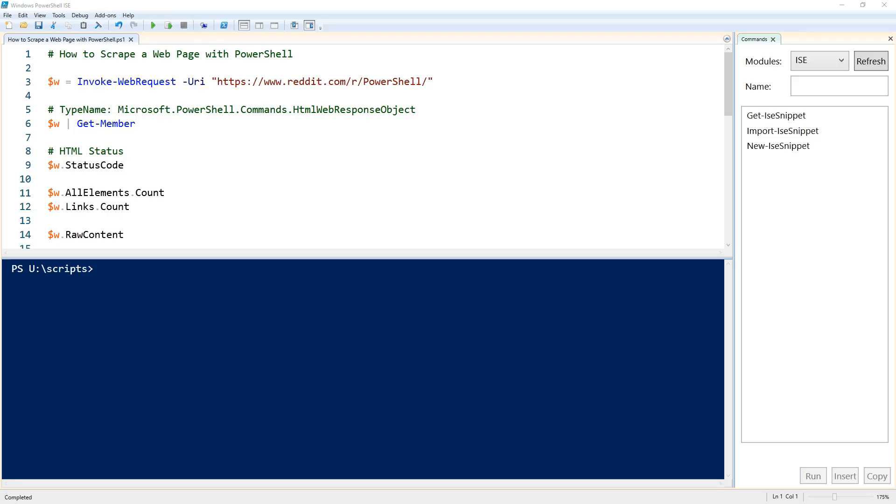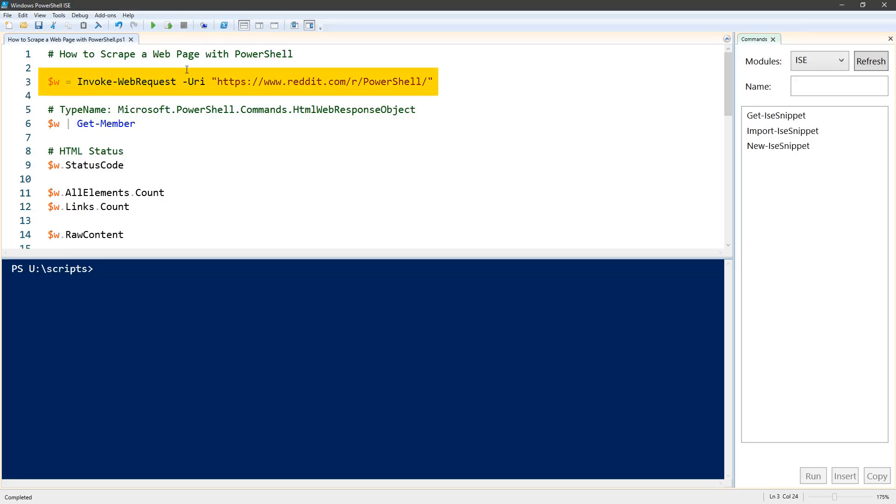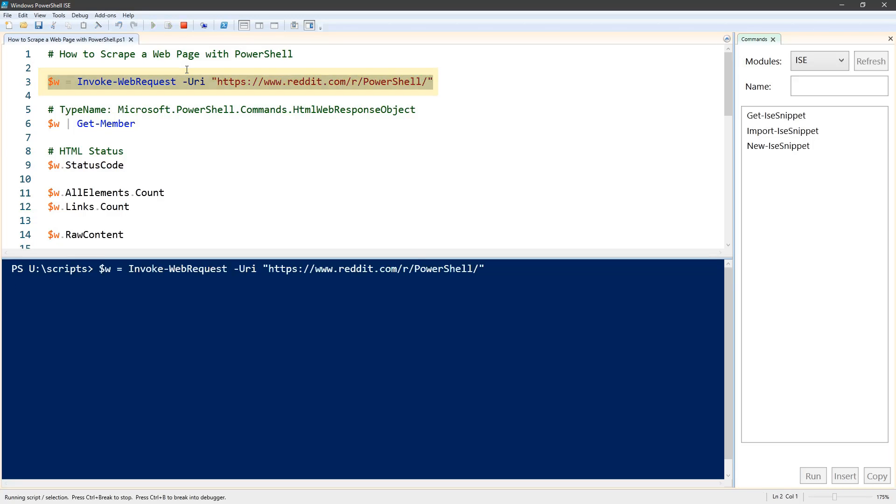For the first part, we're going to use invoke-webrequest with a URI to pull that content into PowerShell, and then we're going to assign that to the $w variable and execute that.